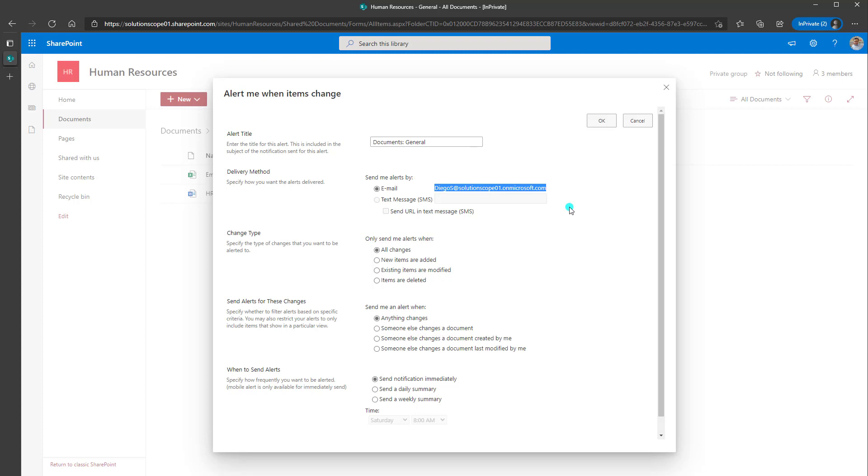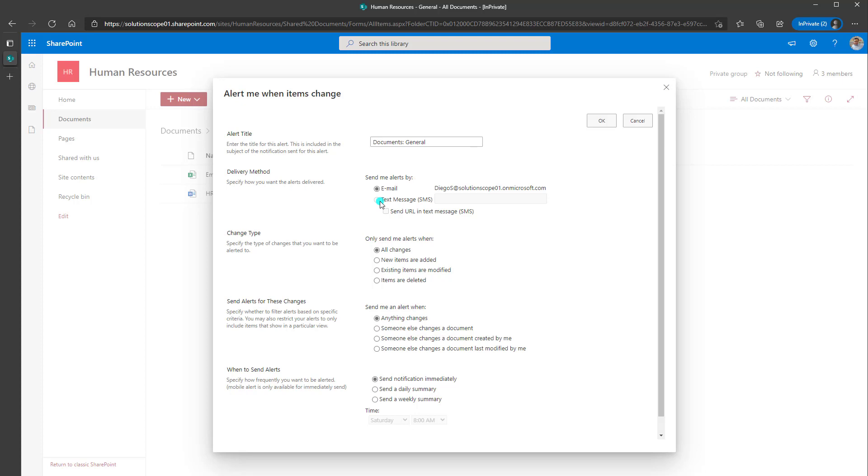And you can see that it is going to populate the email address associated with your user profile. So again, these alerts are actually created at an individual user level. And depending on what your enterprise setup is, you could also have text messages fired if you had that service enabled. Now you can see here this option is grayed out for me because I don't have this enabled in my SharePoint Online environment.